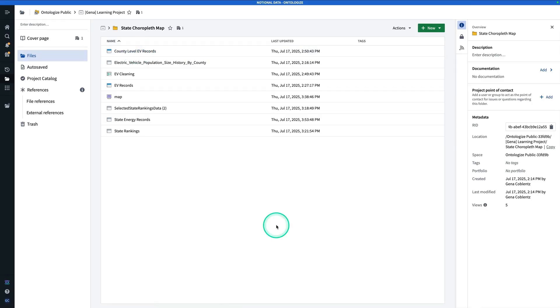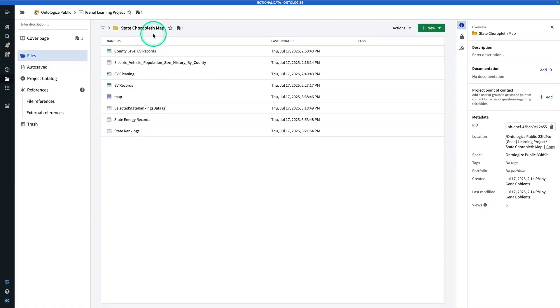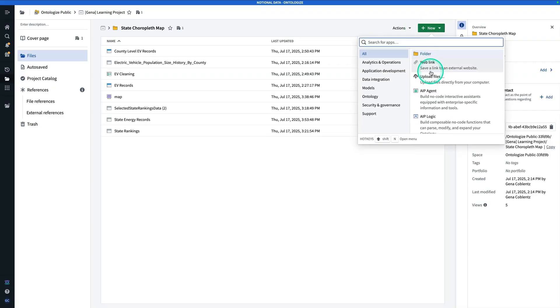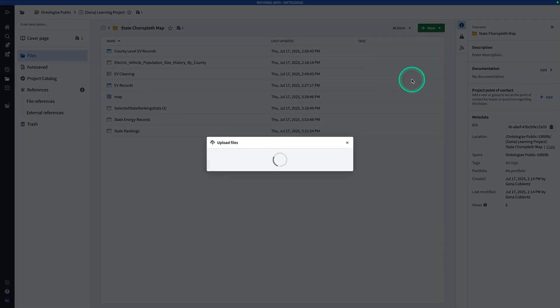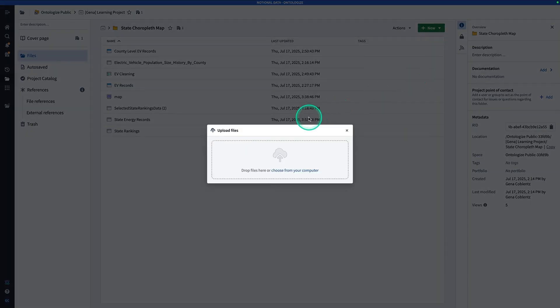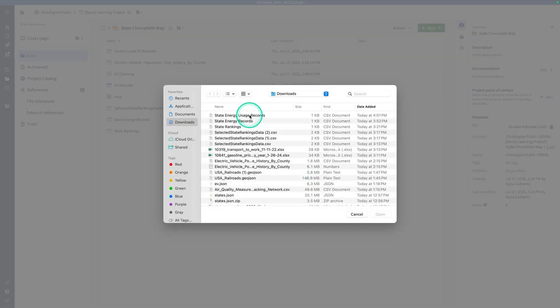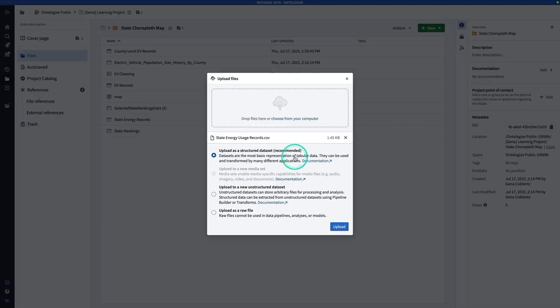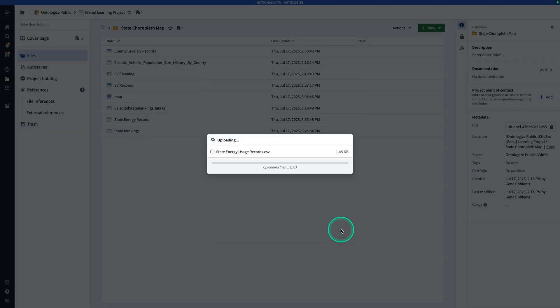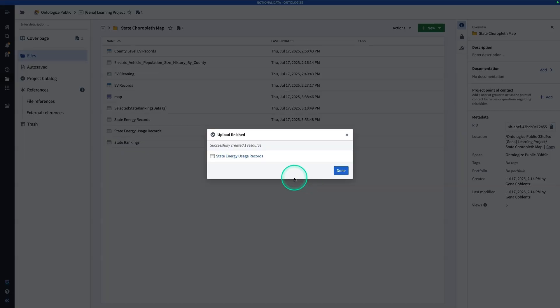Once you've made your way over to Foundry, you should be in some project that you've already created or that's been created for you in a folder in that project. Here I am in my State Choropleth Map folder. You're going to hit New, Upload Files, choose from your computer, grab that dataset that we just downloaded, upload as a structured dataset, and then hit Done.